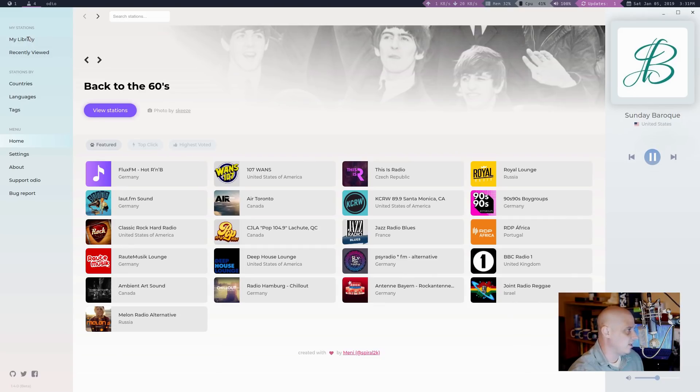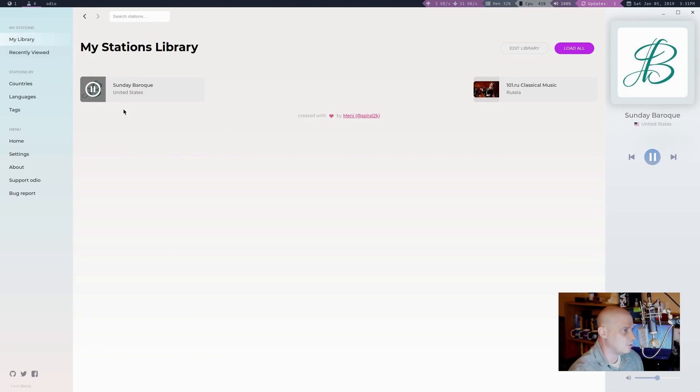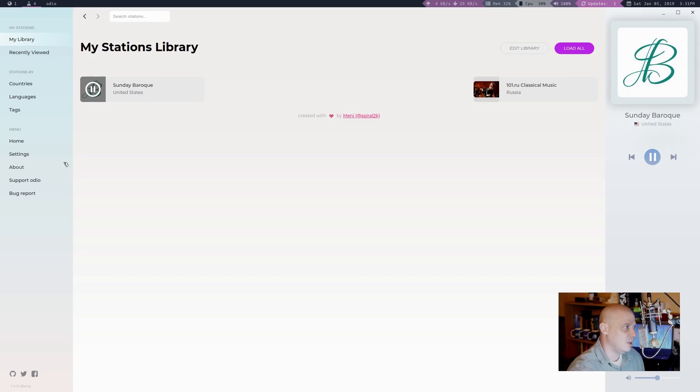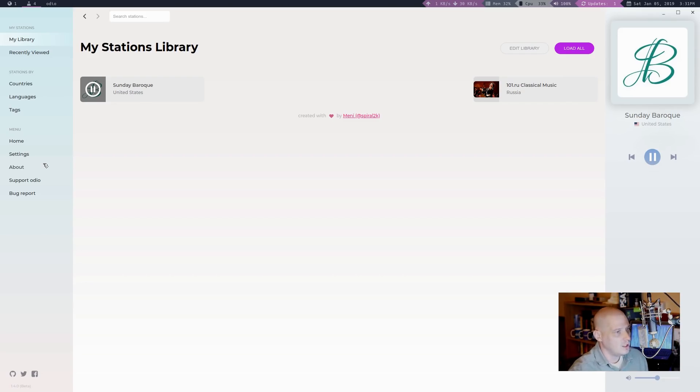Anyway, so now my library, of course, has two stations, and of course I could eventually fill this up with a variety of stations and a variety of musical genres.